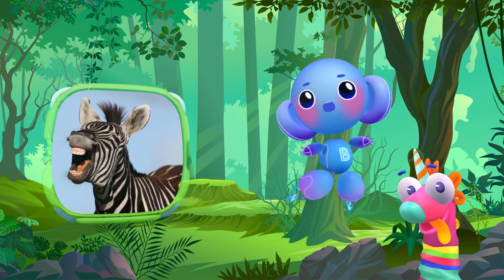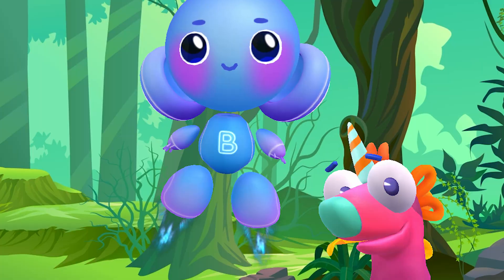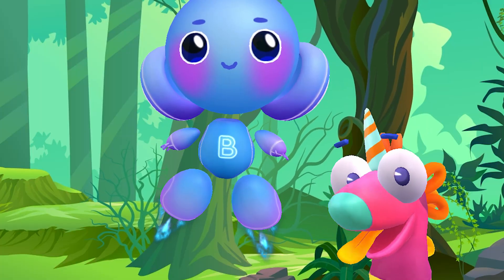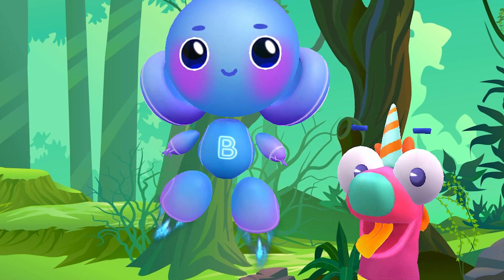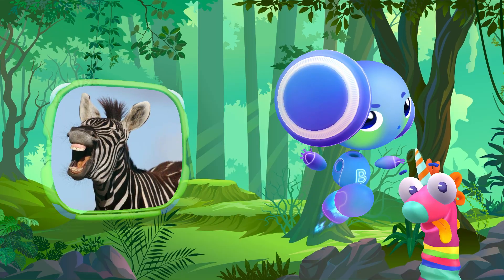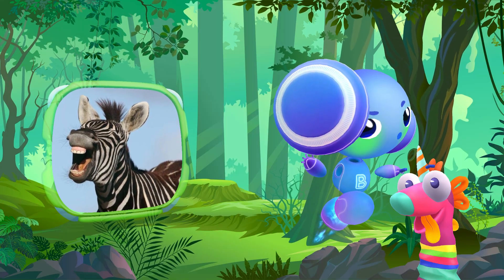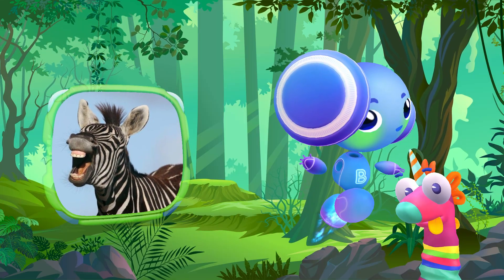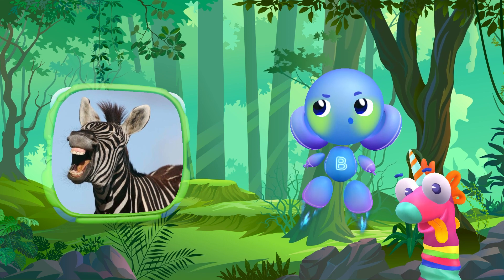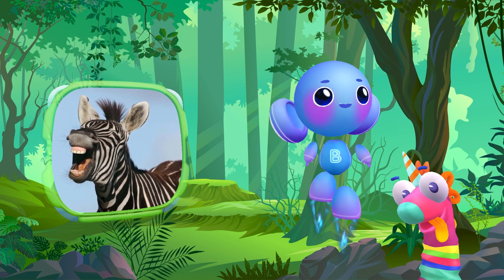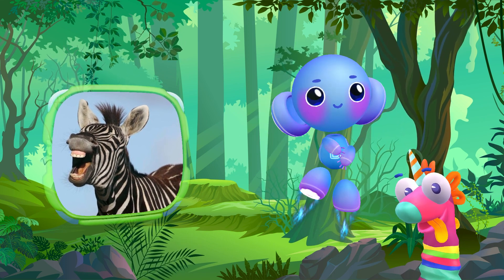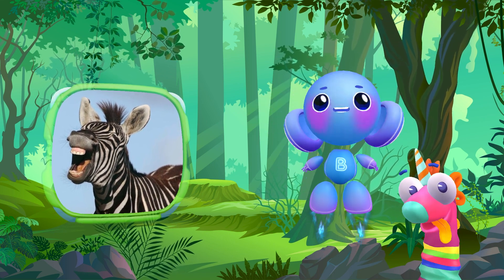Zebra. Zebra. Zebra. Ze-bra. Fun, right? Right? Yes, it's a zebra.